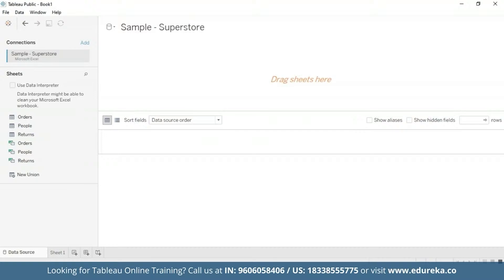Before we begin, I'm on this page and I have imported the data. This tutorial requires two additional steps to prepare the data. First, we need to left join the returns table to the orders table. Let's go ahead and do that.